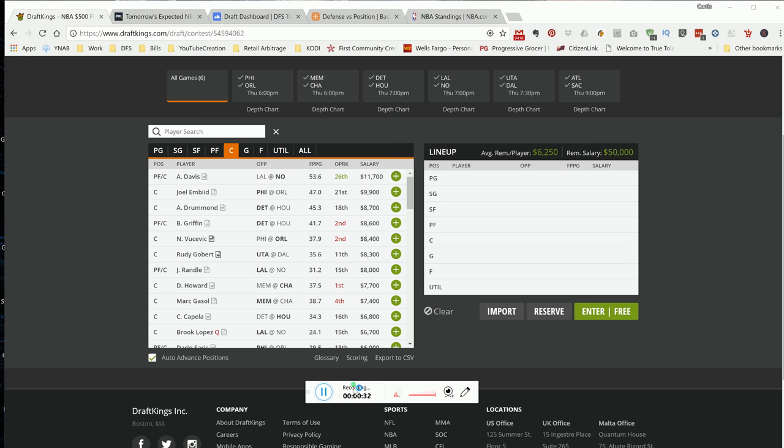This is the home stretch of the NBA season. As the season goes on, it's going to get harder and harder to predict who's going to play, which teams are going to fight to the end and which teams are going to throw in their benches.